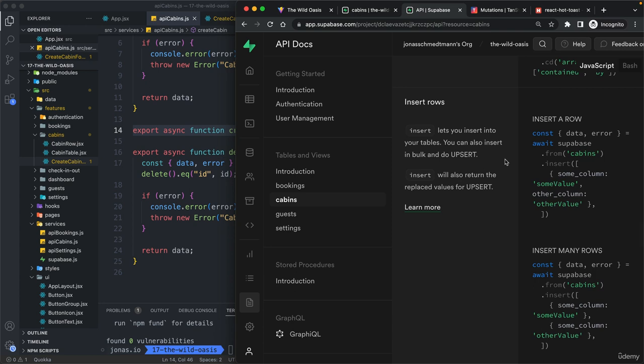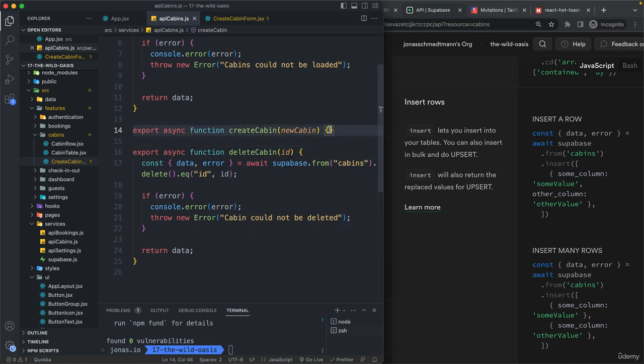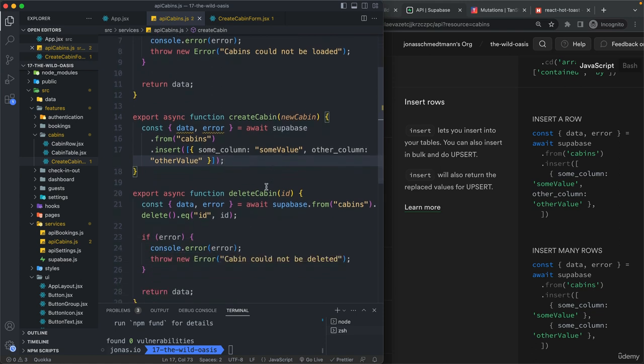but it's of course a bit easier to just grab it from here. So let's copy that and paste that here.